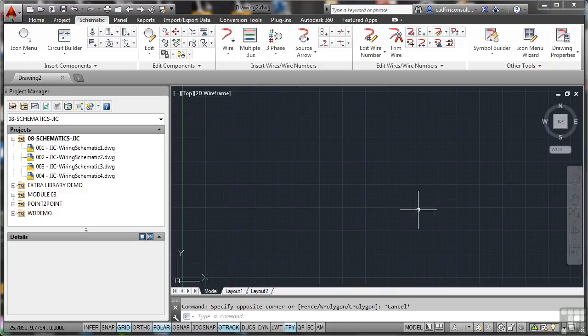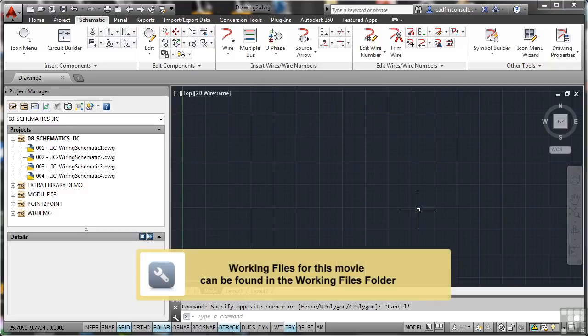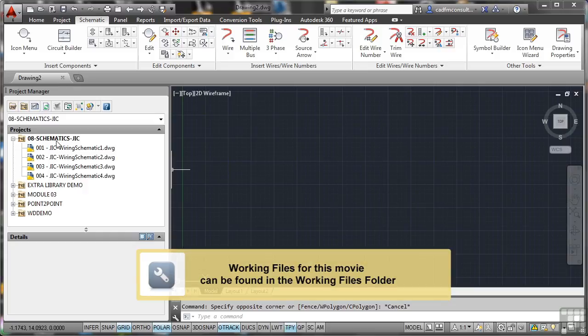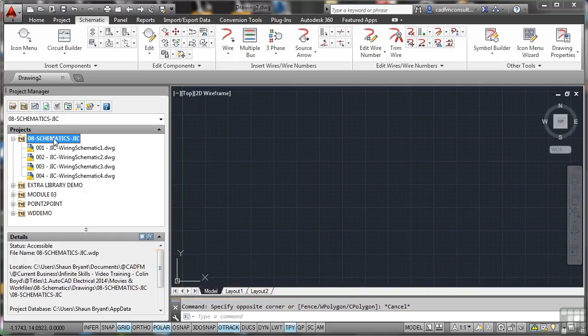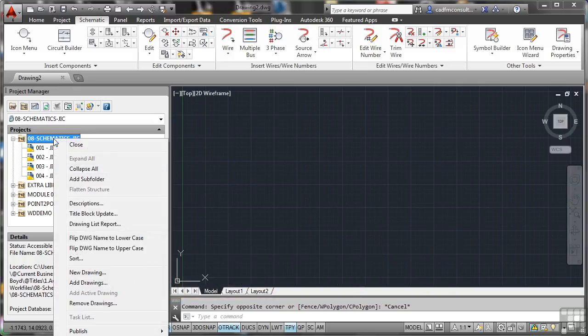We're now going to look at creating some three-phase wiring. To do that, we're going to go straight from our project this time and right-click on the project and select New Drawing.